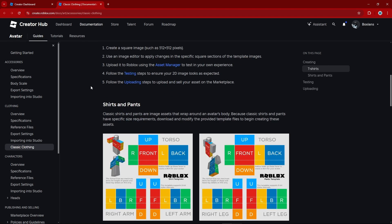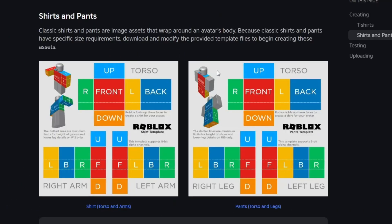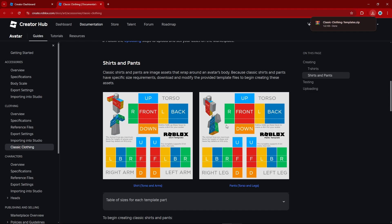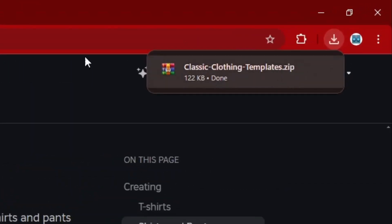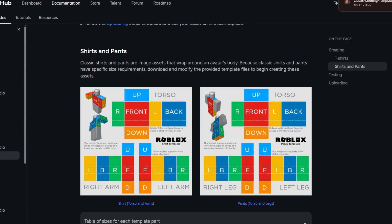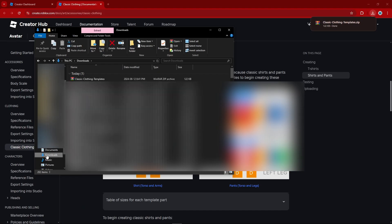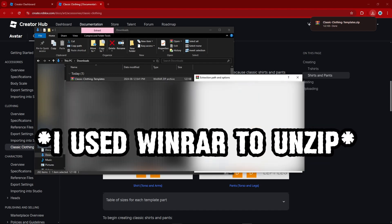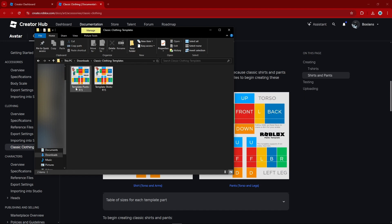Scroll on down and you've got yourself a shirt template and a pants template. We're going to want to click on this link right here that says Pants, Torso, and Legs. Once you do that, you'll download a zip file — go to your File Explorer, Downloads, right-click on the template package and extract the files. You'll have a folder that gives you a pants template and a shirt template.